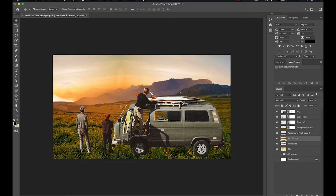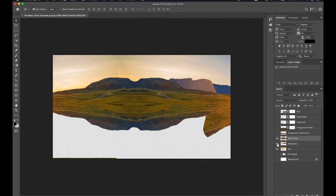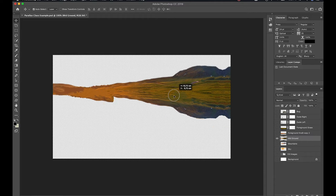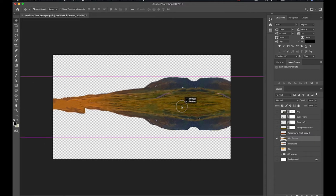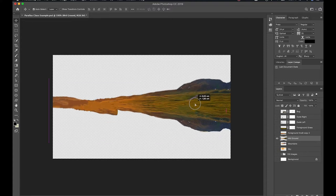These were done hurriedly in class as an example, but the principles are the same. When generating a parallax using an environment like this, you essentially just want to break it down into its visible planes — the grass as foreground, a clear middle ground, the mountains as background, and the sky. You also need to extend the layer information to the sides, which I'll explain in a moment.